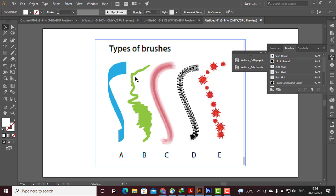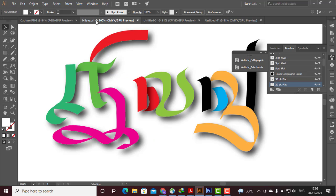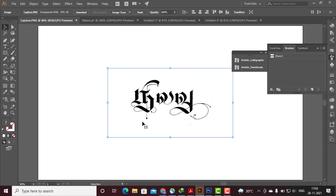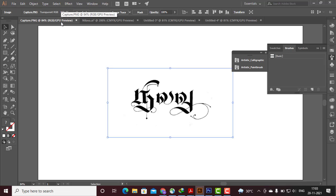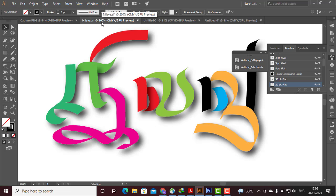If you use the calligraphy brush tool, how can you do it? You can use the calligraphy brush. I will use this design and try it. If you use a test tool, you can use the calligraphy brush.